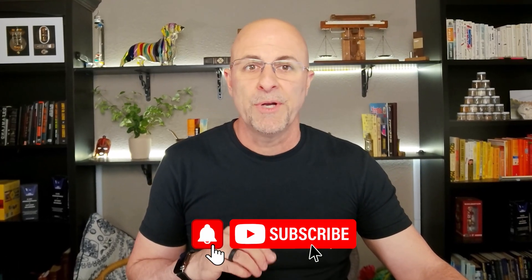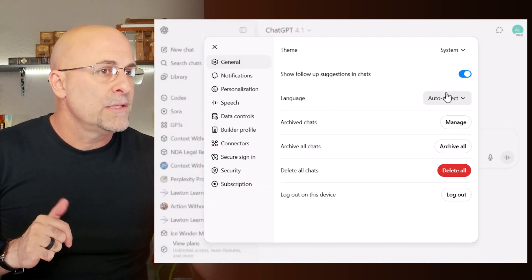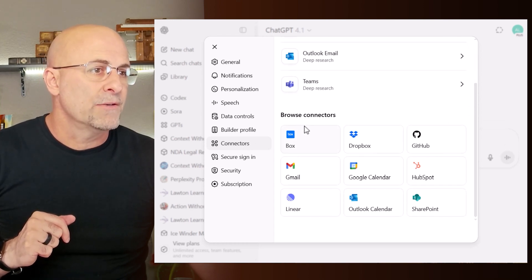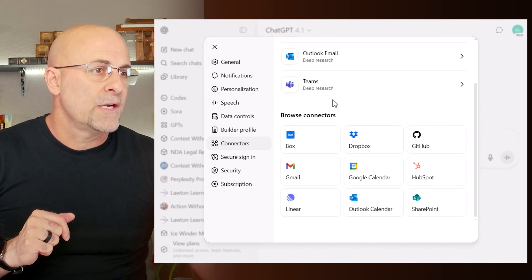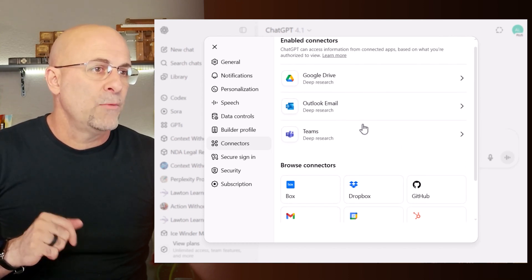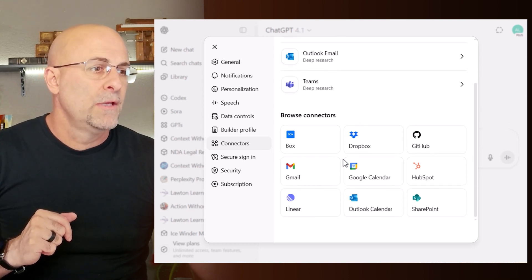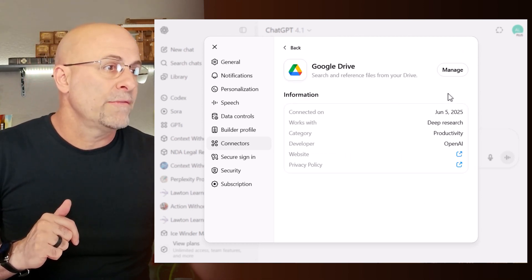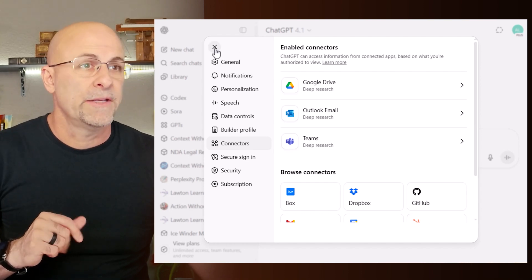Connectors for Deep Research now support a ton more tools that are super useful. To find them, go into settings, then down to connectors, and you'll see a list — Box, Dropbox, Google Drive, several mail options. Once you connect them, you've got the enabled connectors up top and remaining options below. If you want to turn them off, go to manage and toggle them off.